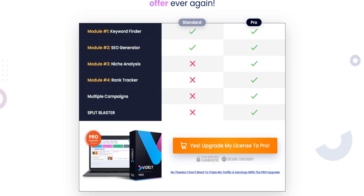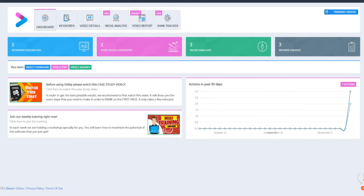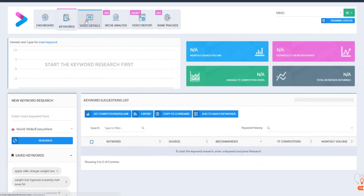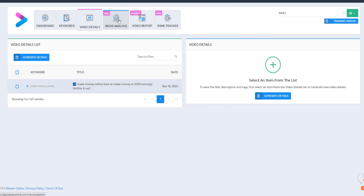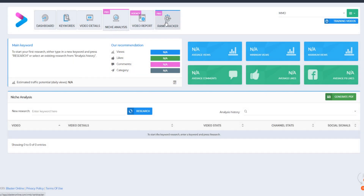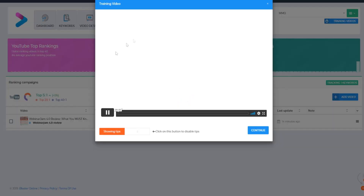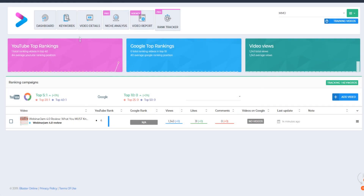Inside the Vidly Standard dashboard you get access to keywords and video details — those features you can see right here on screen. With the Pro plan you additionally get access to niche analysis and rank tracker. That's the core difference between Vidly Standard and Vidly Pro to keep in mind.